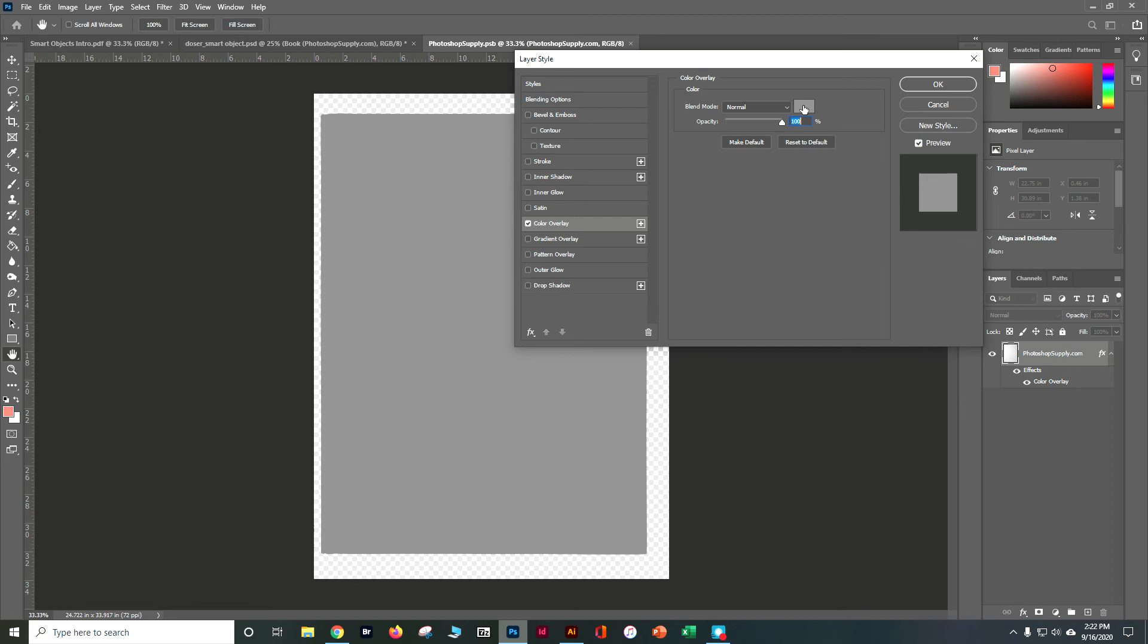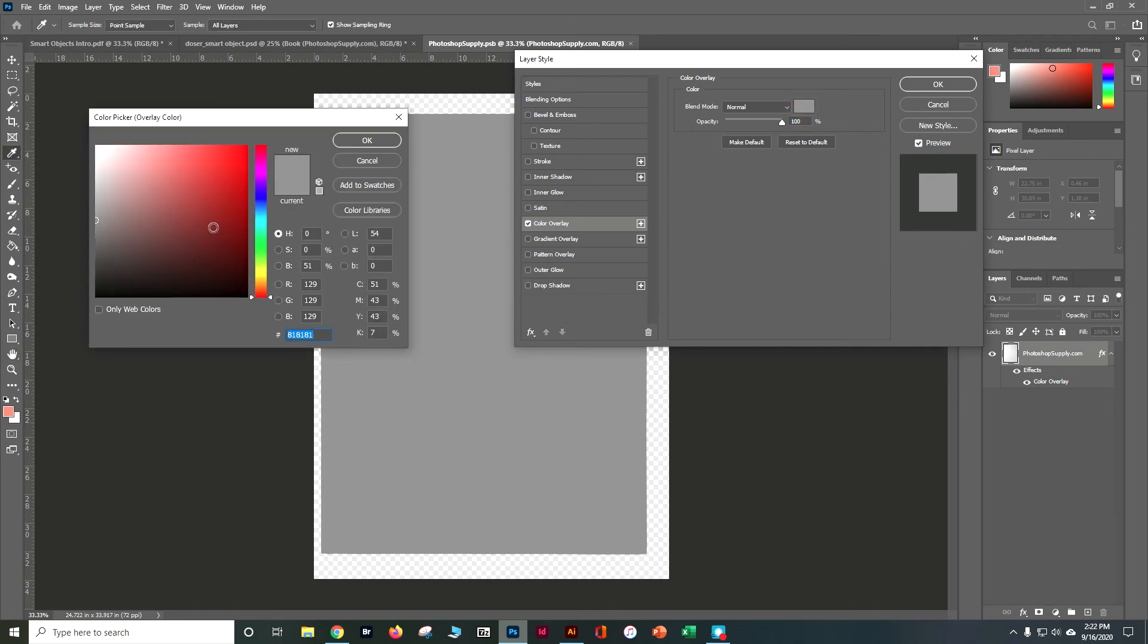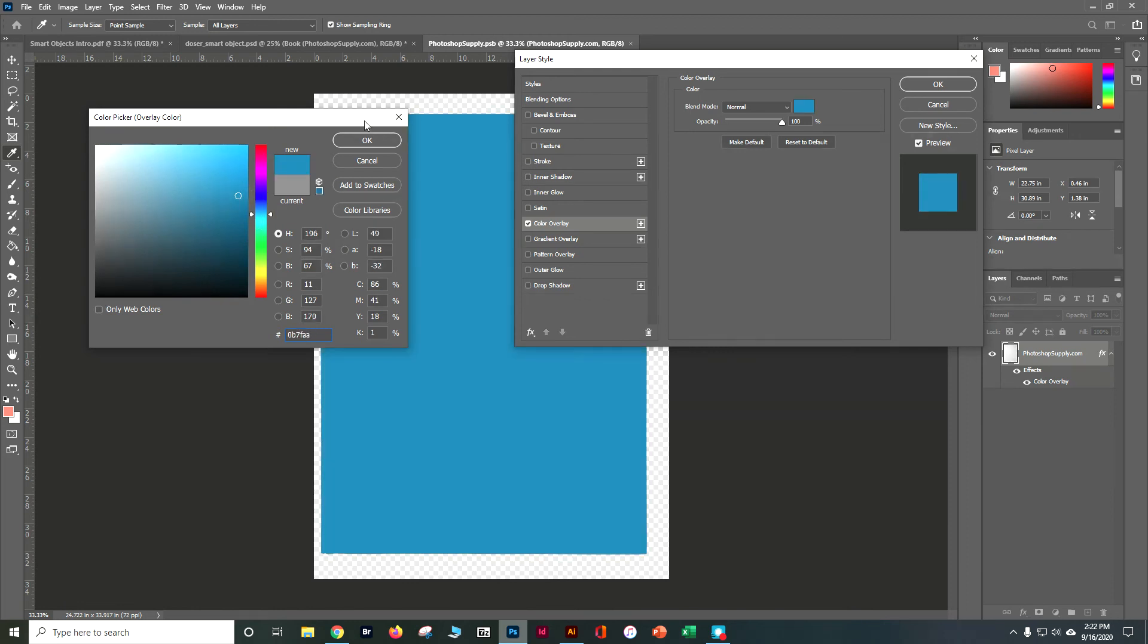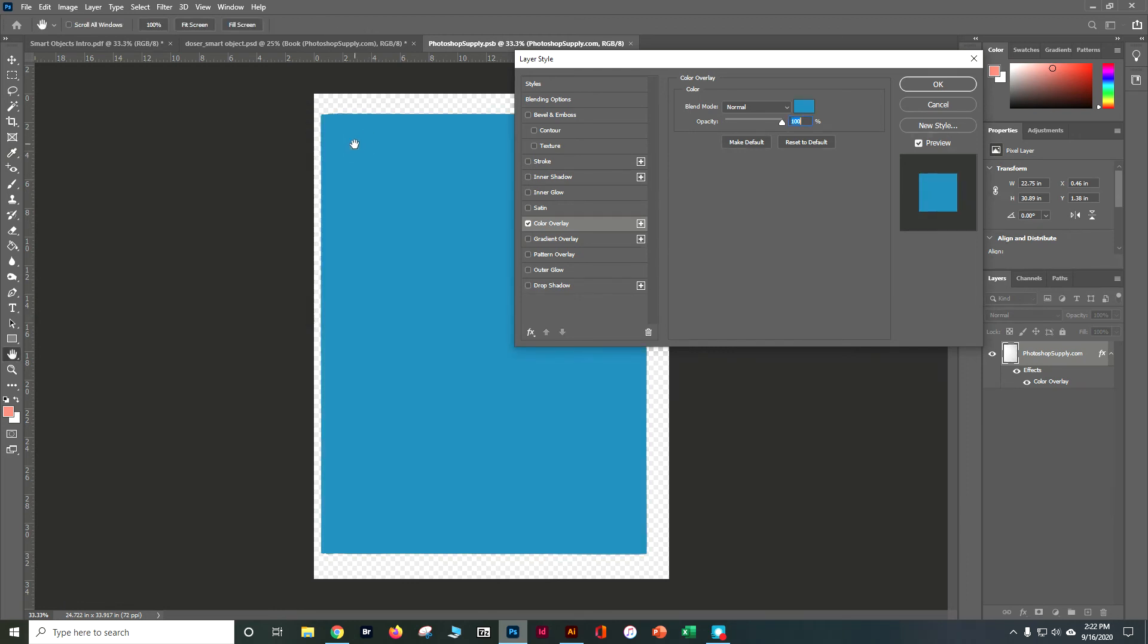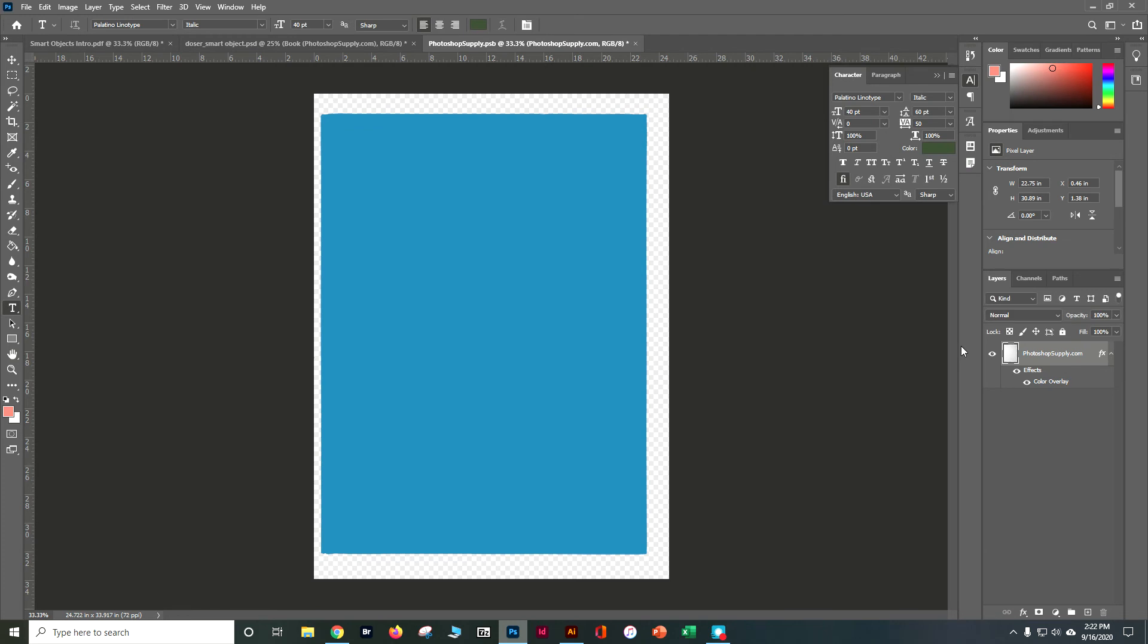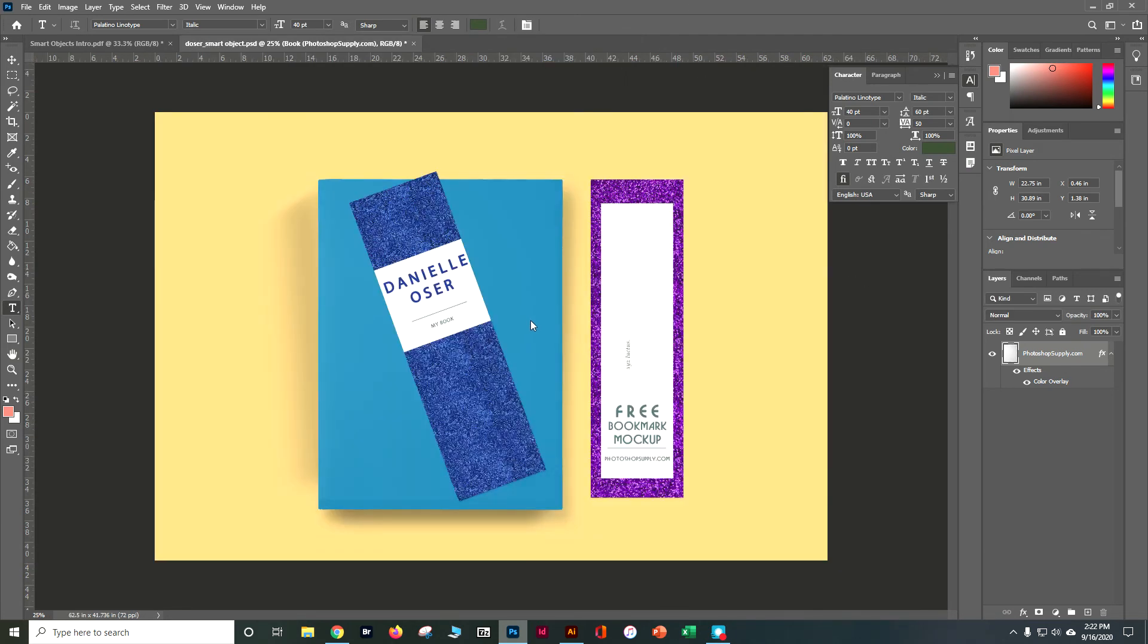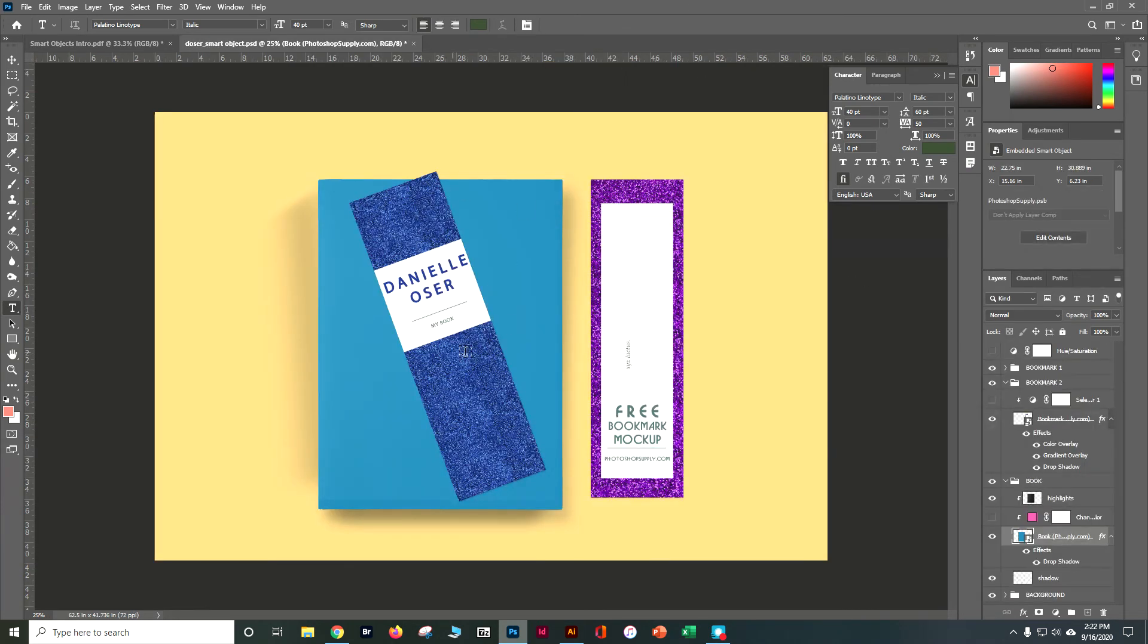Instead of making it gray, we had kind of a blue going on. Let's pick a bluish color there and say OK and OK. And I'm going to go ahead and control S and save. Close that smart object. And I've got my element here.